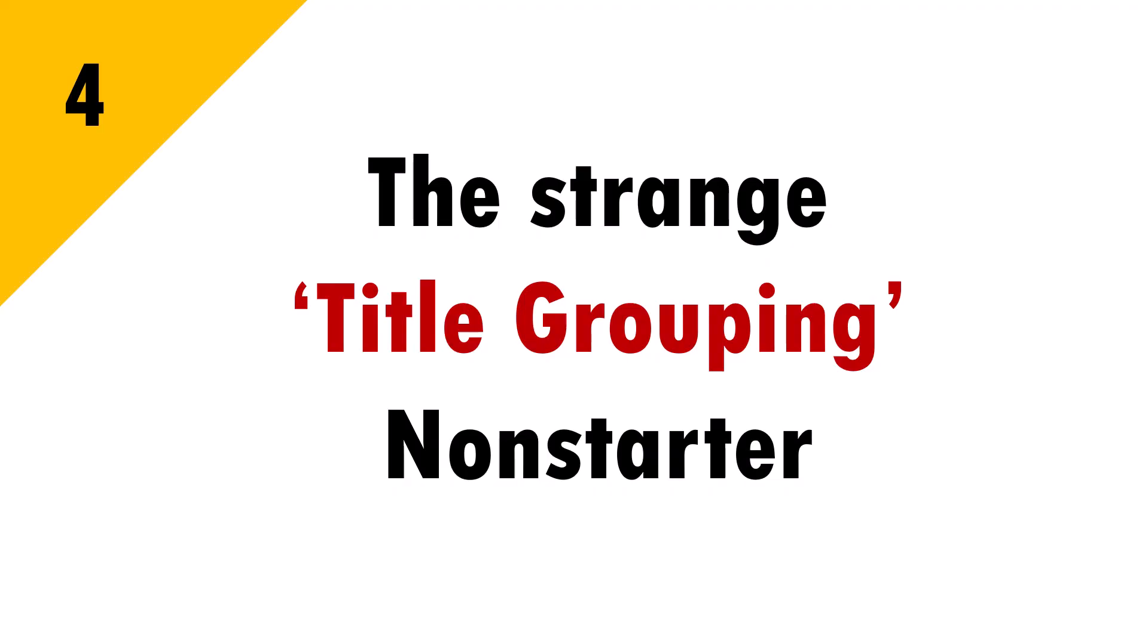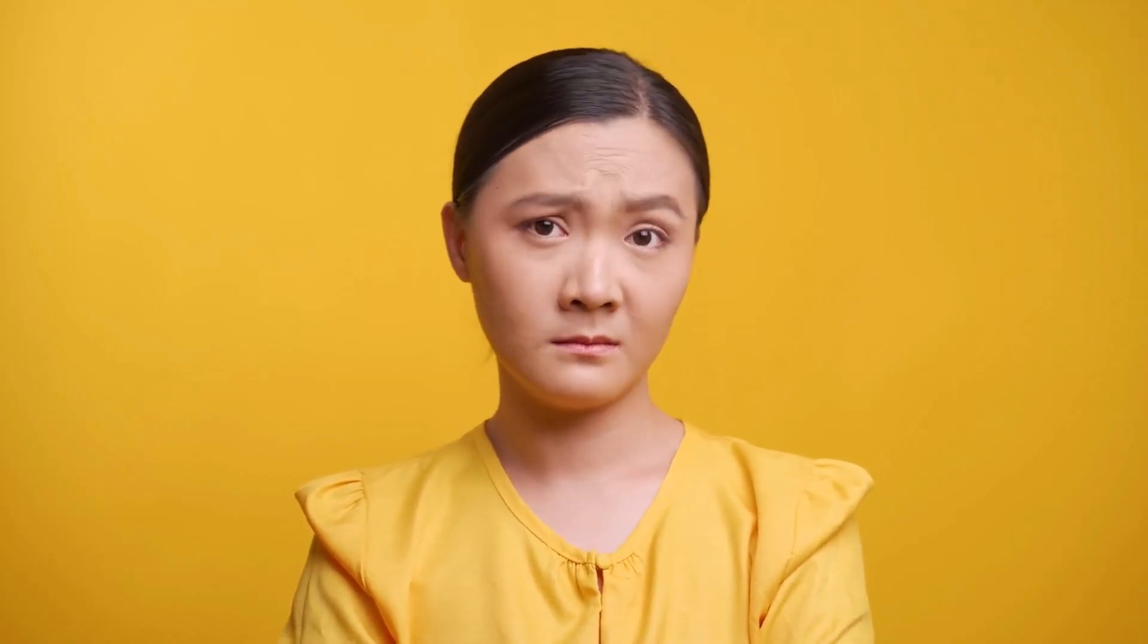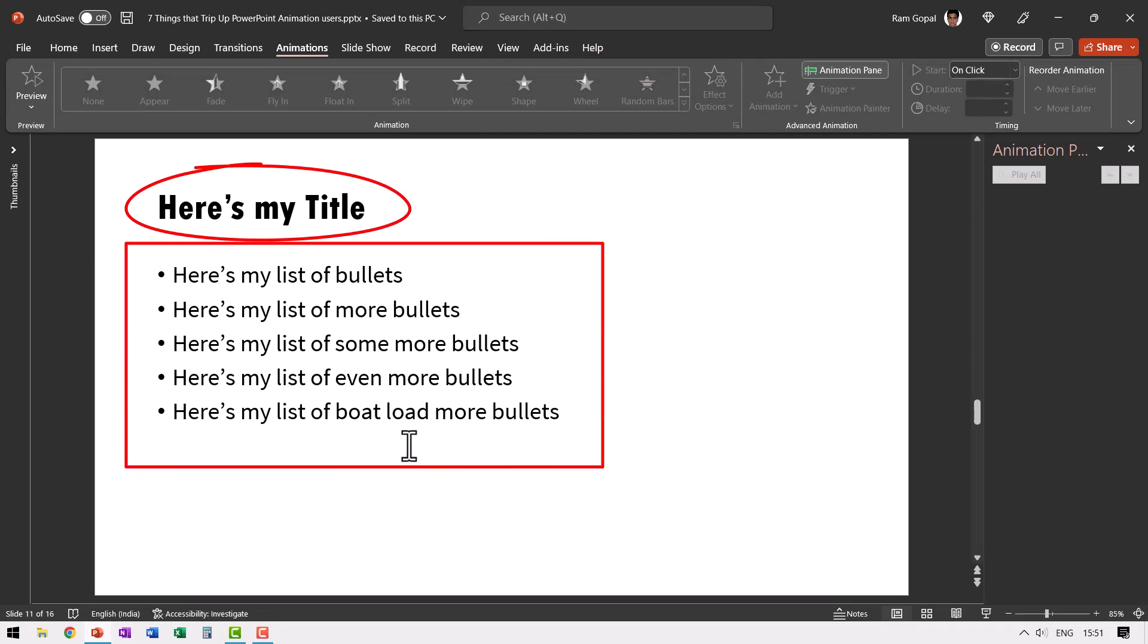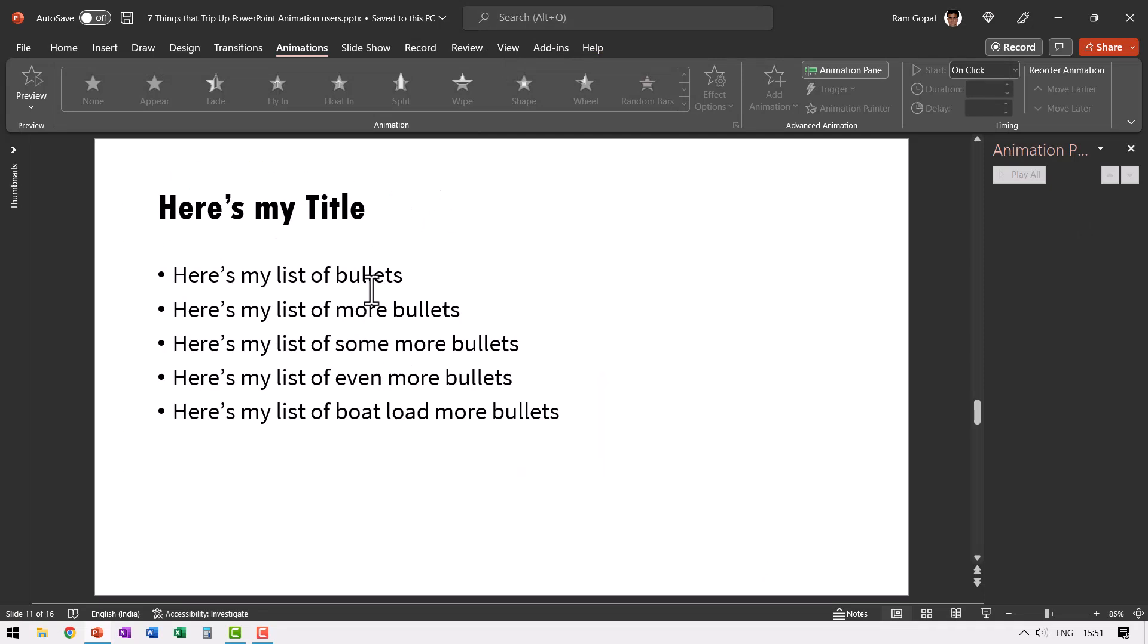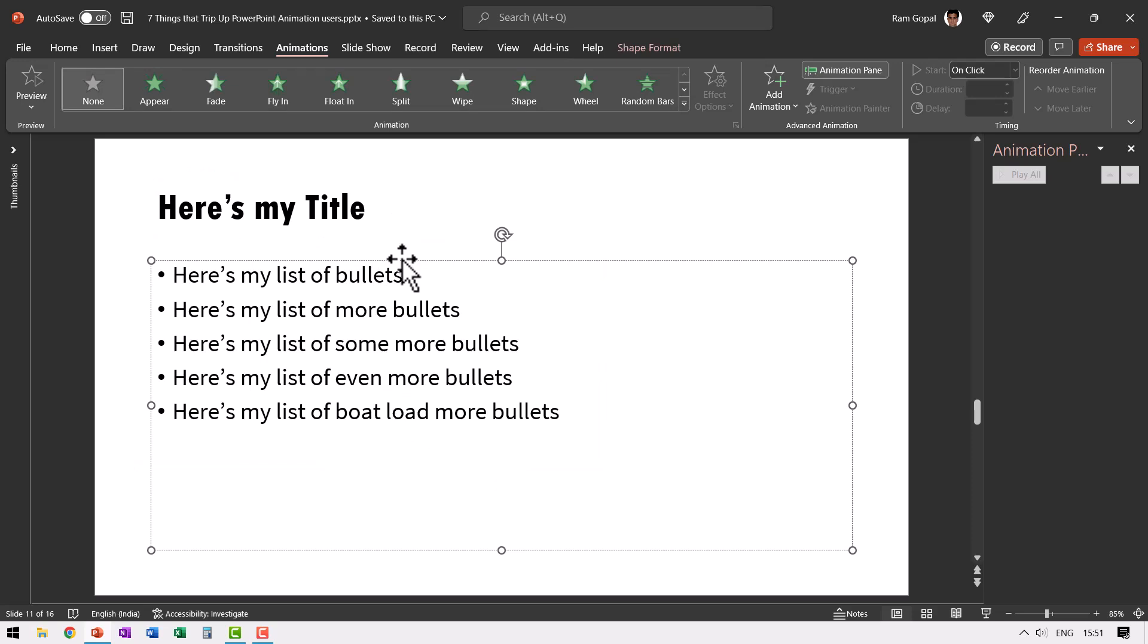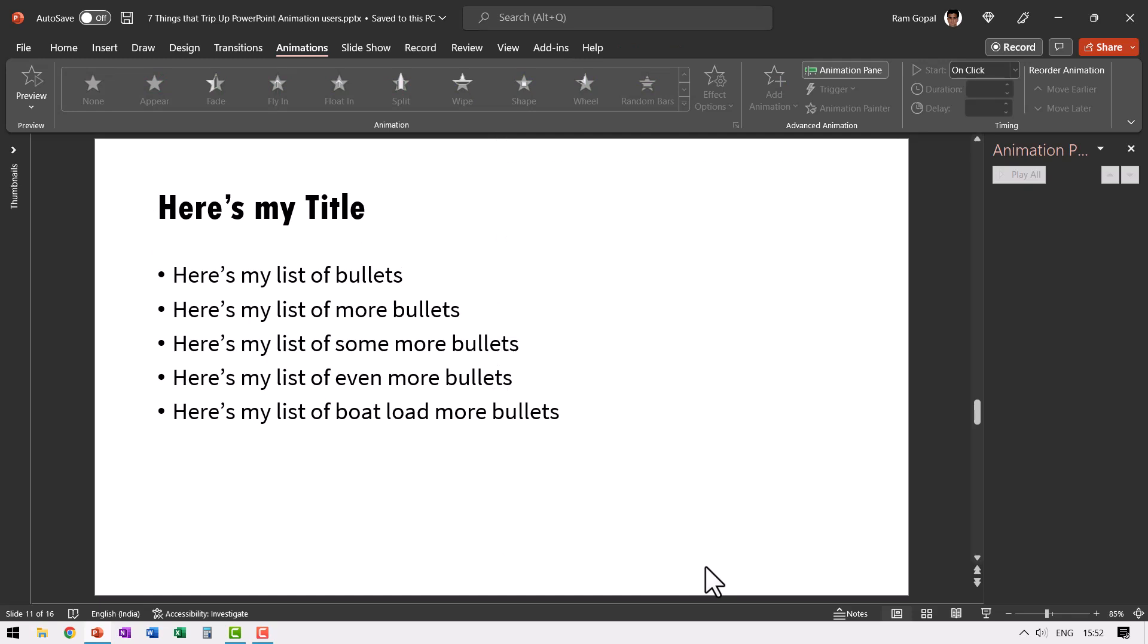I call the fourth frustration the strange title grouping non-starter. Now this is something that I have not been able to understand at all. Why on earth is it not possible for me to group a slide title and the element on the slide? Let me show you what I mean by that. I can apply animation to this. I can apply animation to this. But if I want to apply custom animation by grouping the element on the body of the slide and the slide title, I cannot do it.